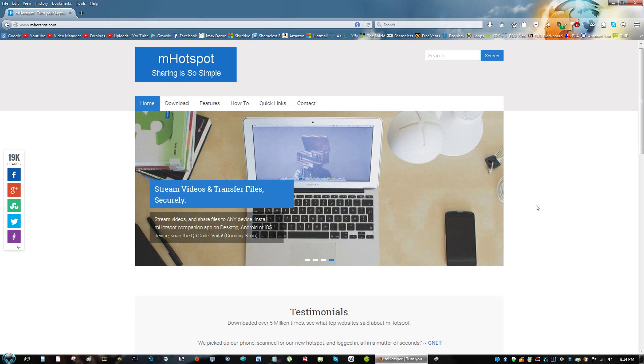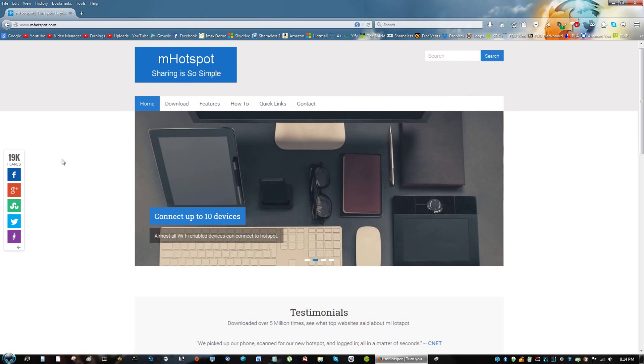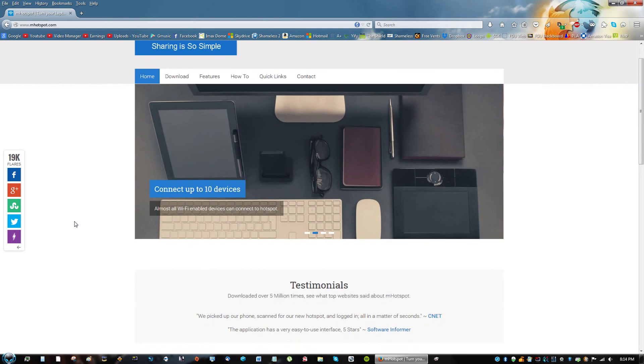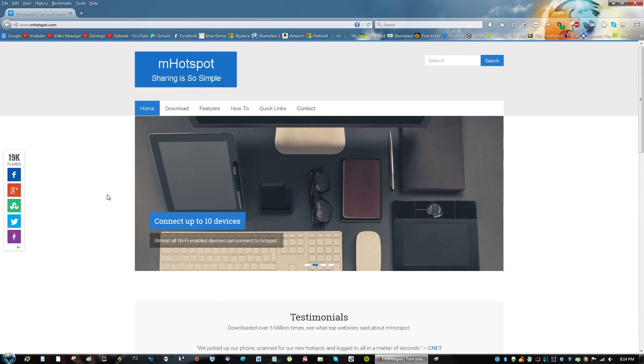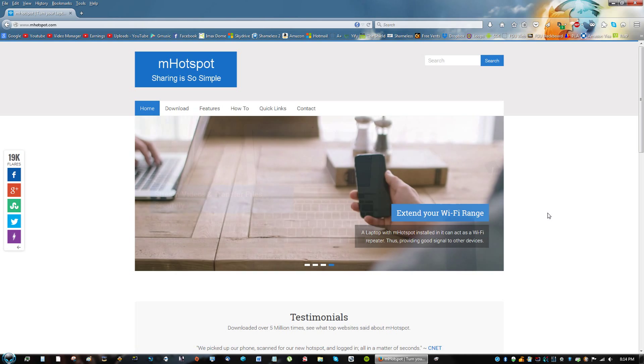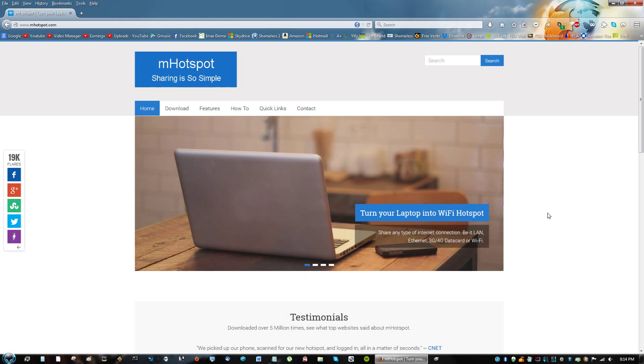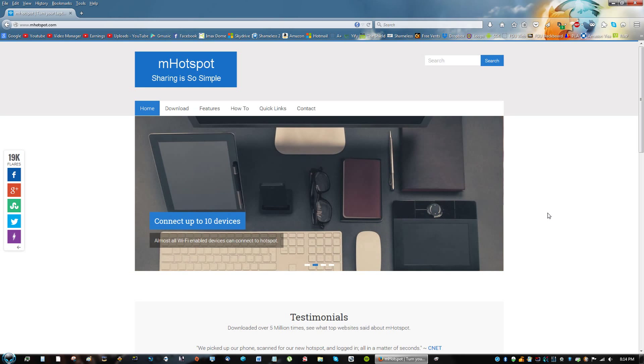So what I did was I actually discovered this website called mHotspot, and that's going to be in the description as well. What you're going to do is install this application. It's going to let you make a Wi-Fi hotspot with a password on it, and you can connect your phone, your other laptops, or anything that has Wi-Fi basically. So let's go ahead and do this.